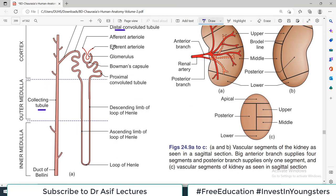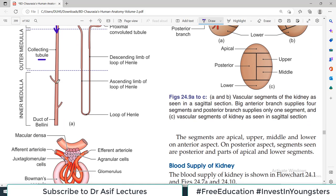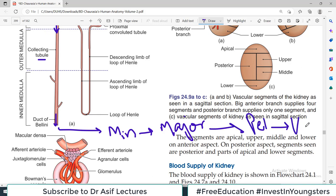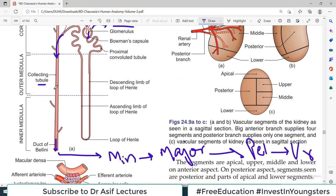Blood vessels come into the nephron — the incoming blood vessel is called the afferent arteriole and the one taking blood back is called the efferent arteriole. Filtration occurs here and urine forms, entering the collecting duct, then duct of Bellini, then minor calyces, major calyces, pelvis and ureter. That is the complete flow of urine.